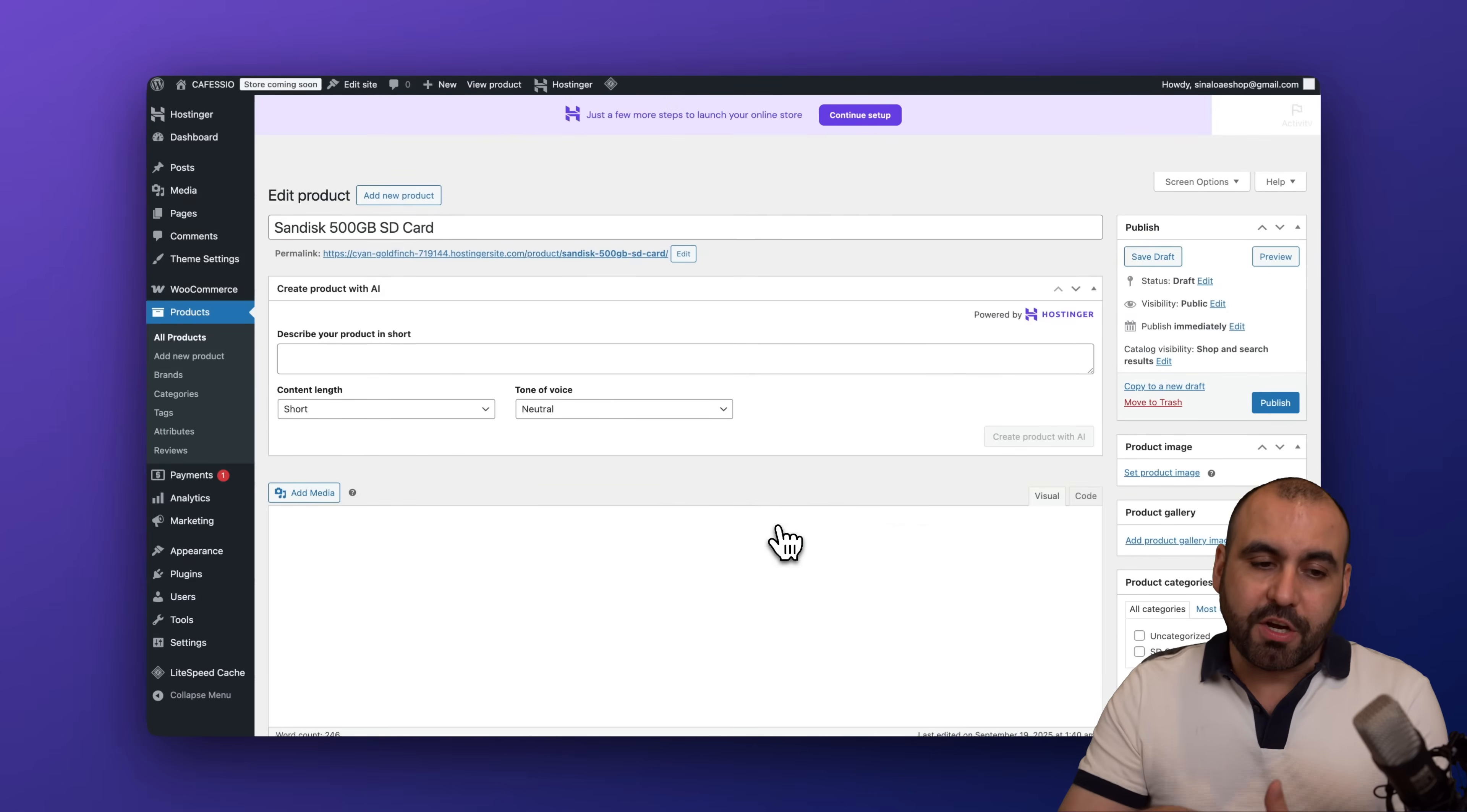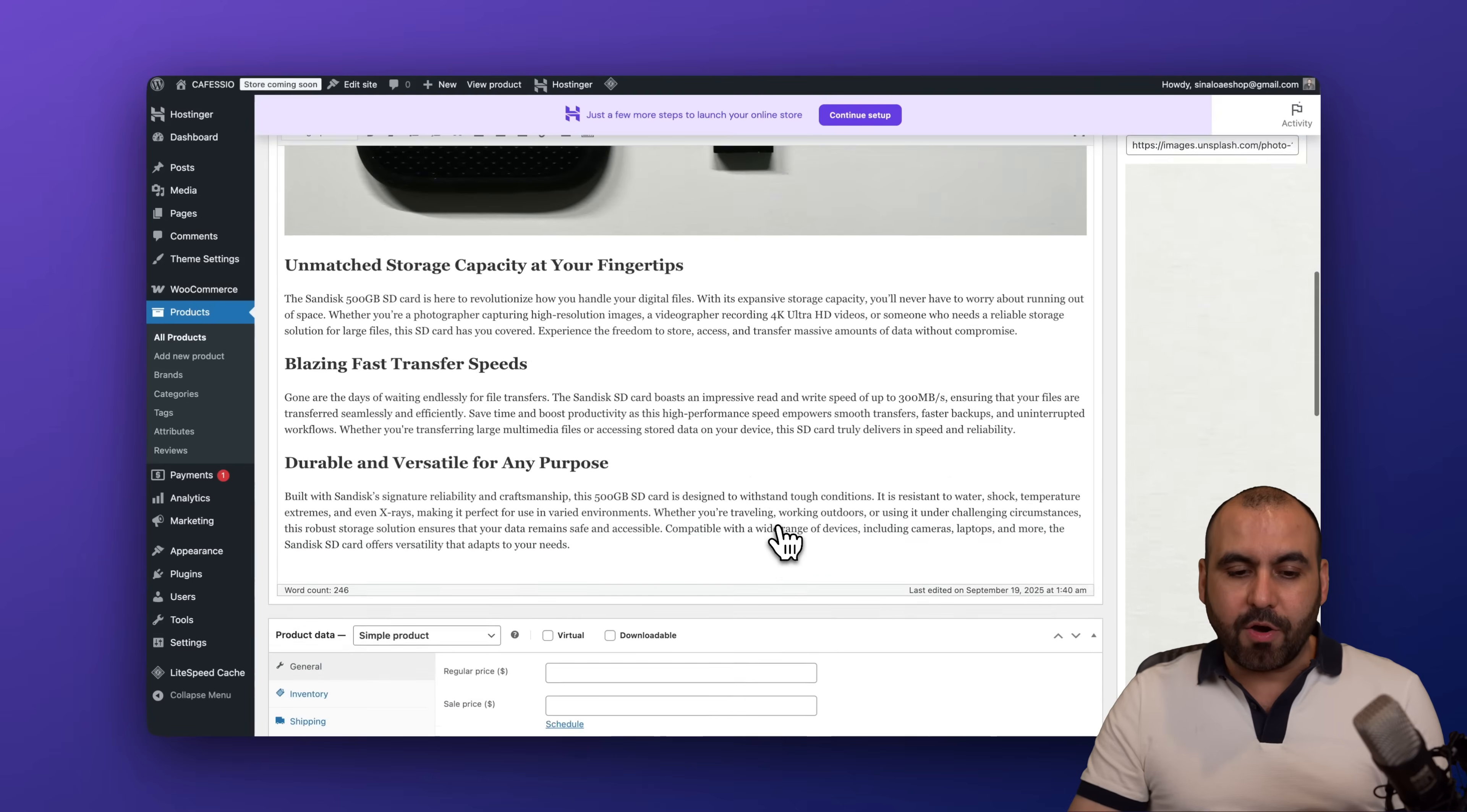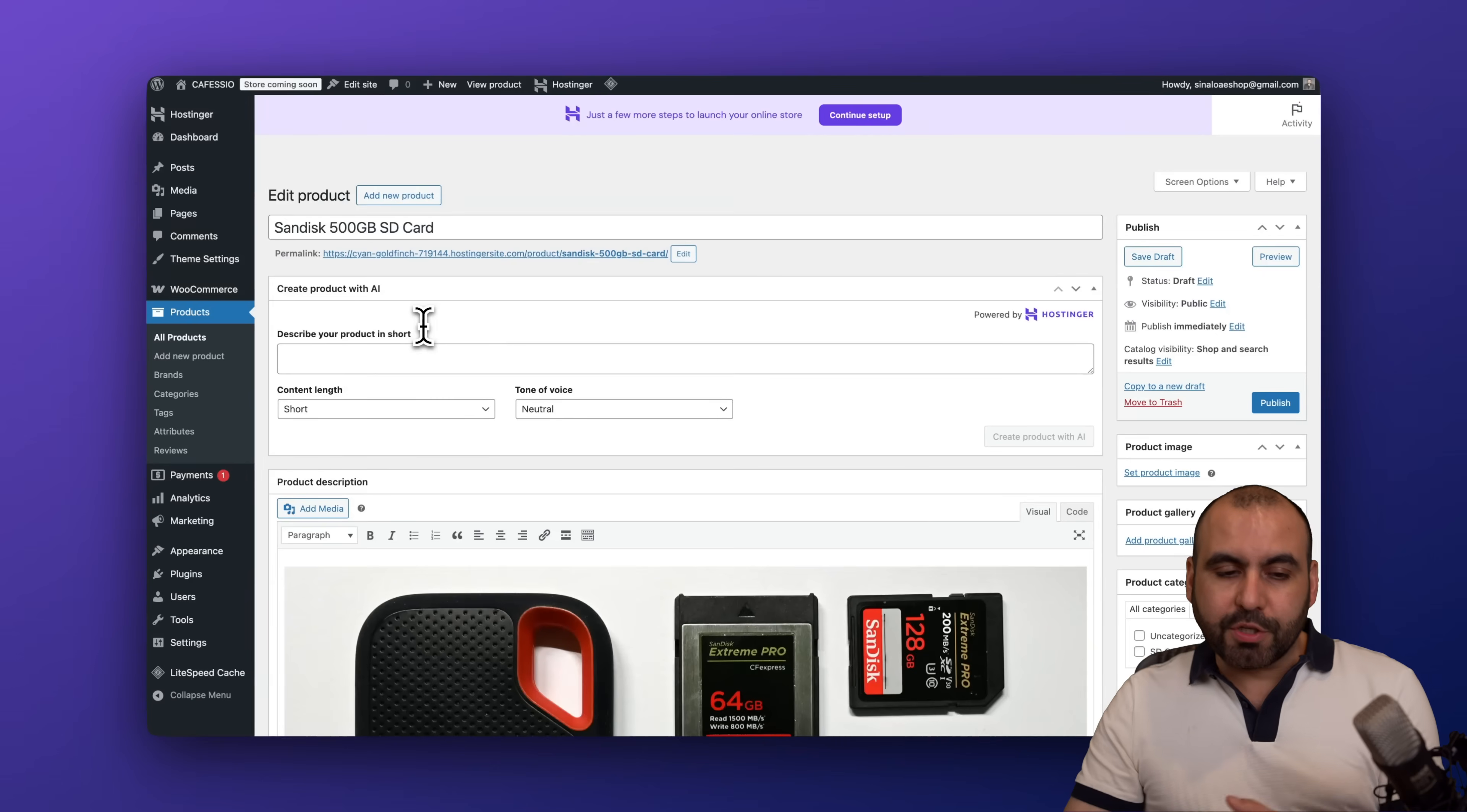I can go ahead and publish this or I can edit as a draft. So I would highly recommend that you generate it first here and then edit as a draft so you add the rest of the details. Now in this case I can go ahead and add the pricing and just go with the rest of the details here, but I got the image and I got the content and I am good to go.